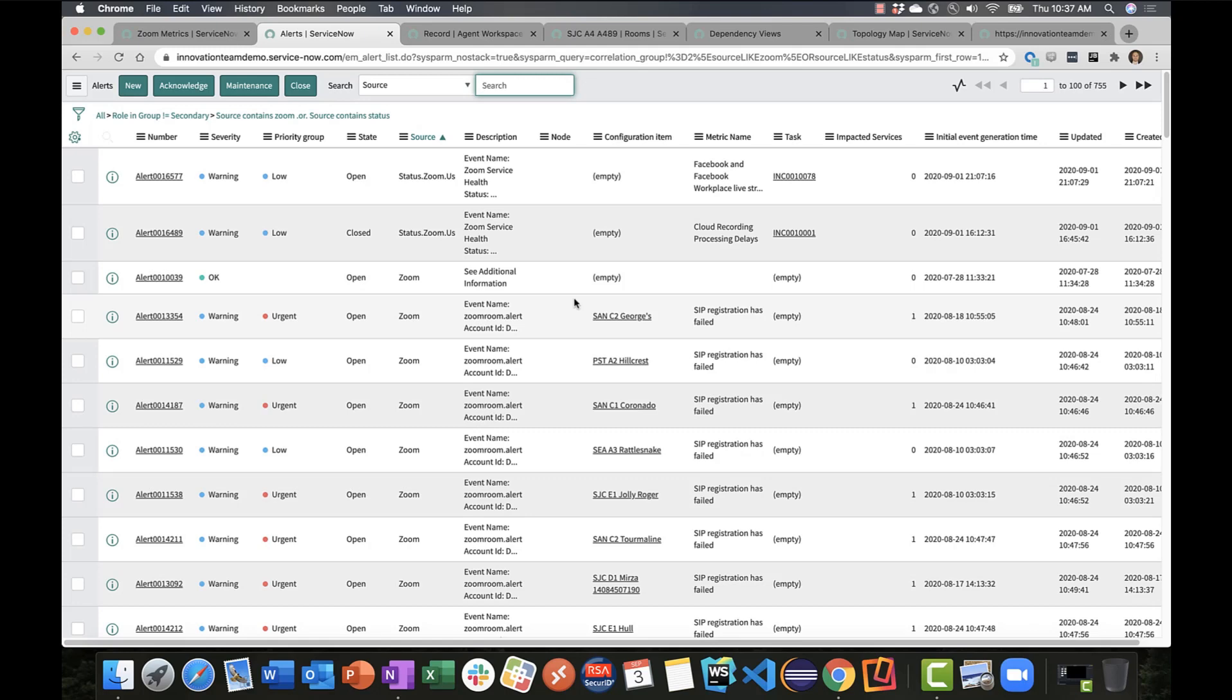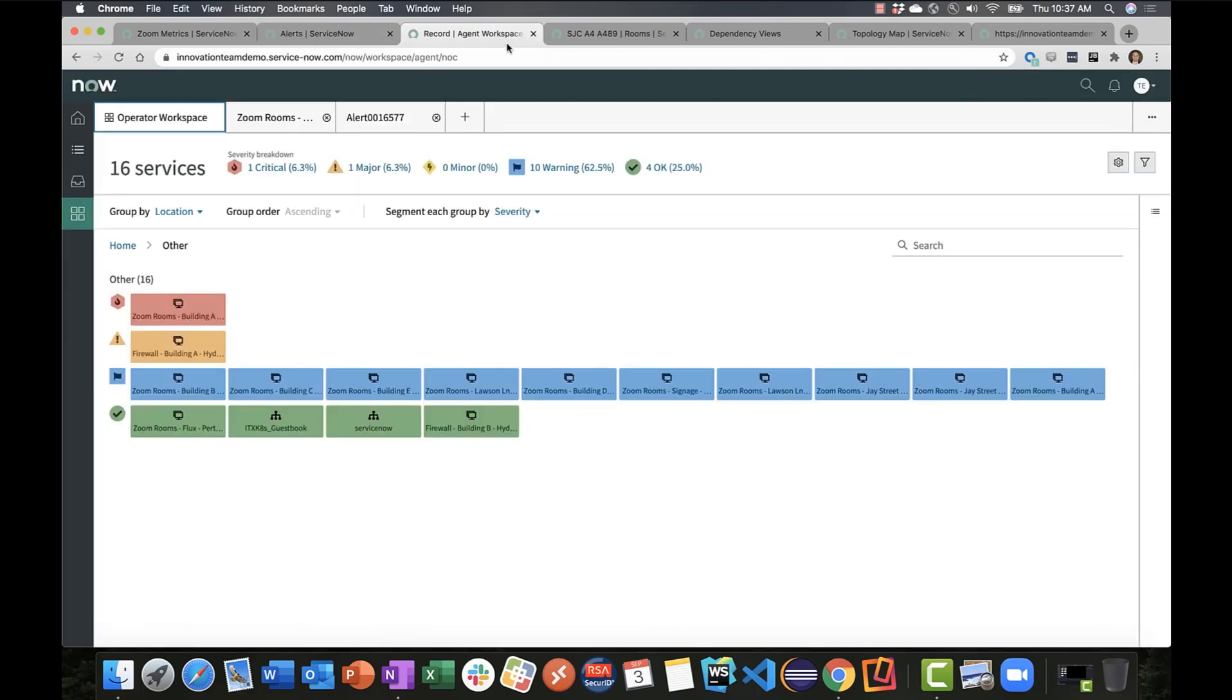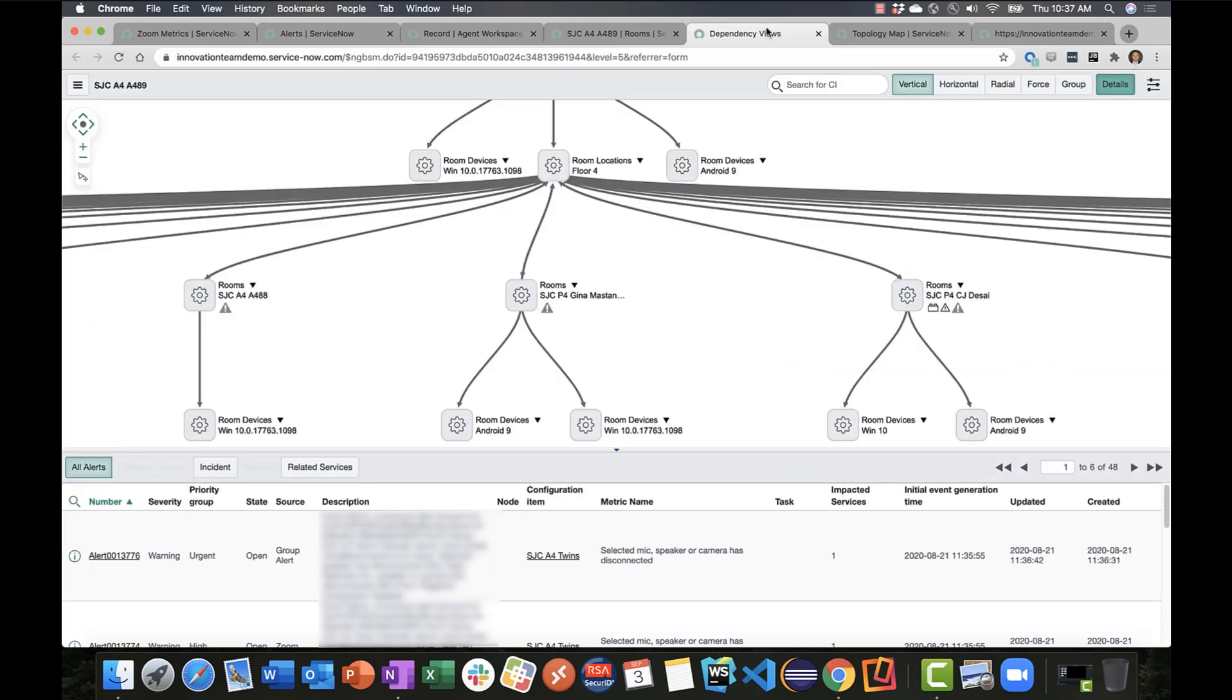We're taking advantage of things like operator workspace to give a visual representation of the health of those rooms within our account and the underlying alerts and incidents that have been created. We're taking advantage of the CMDB integration and our ability to represent relationships across that data and visualize alerts against those CIs.